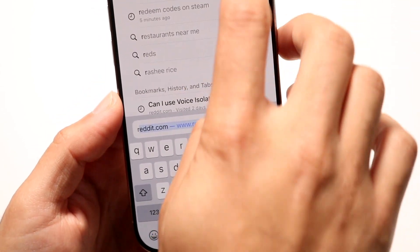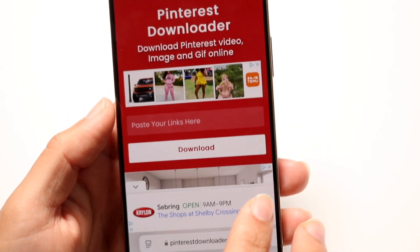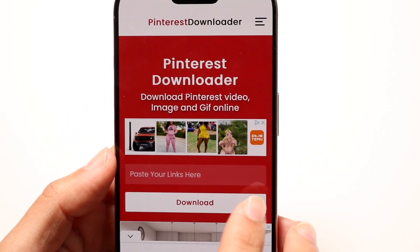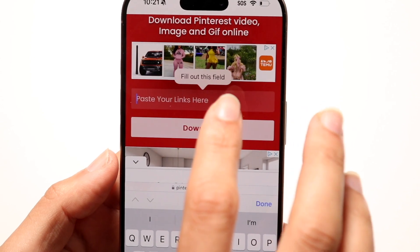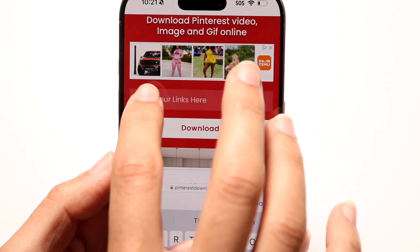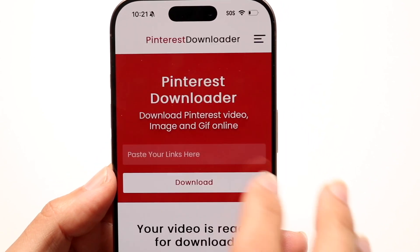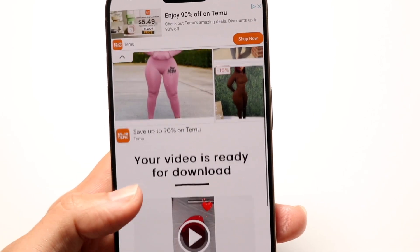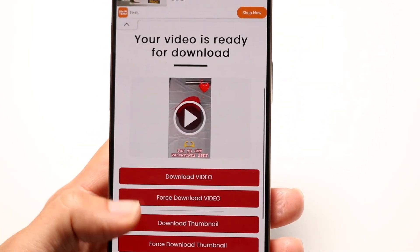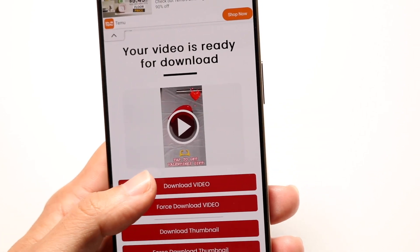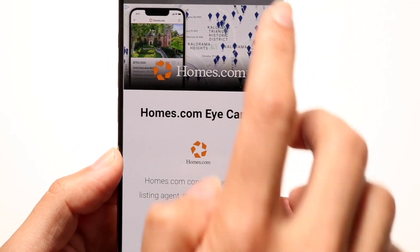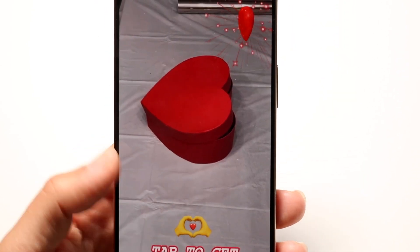You want to take that link and paste it right here. Once you've pasted the link, all you want to do is download the video. You can click download video, or you can force download a video — you have both options available right here.